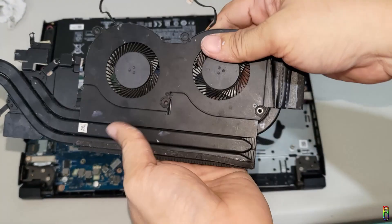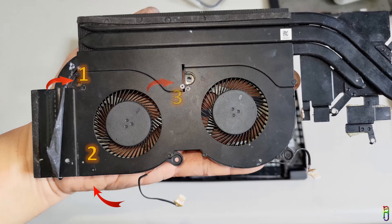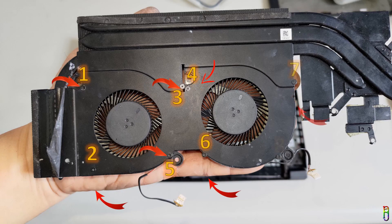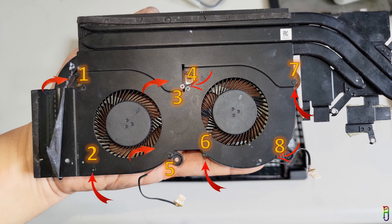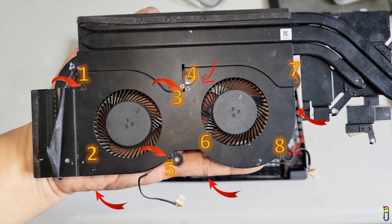Now we will need to unscrew these eight screws again to take out the fan from the copper pipes and grills. You may pause the video to see the location of the eight screws.